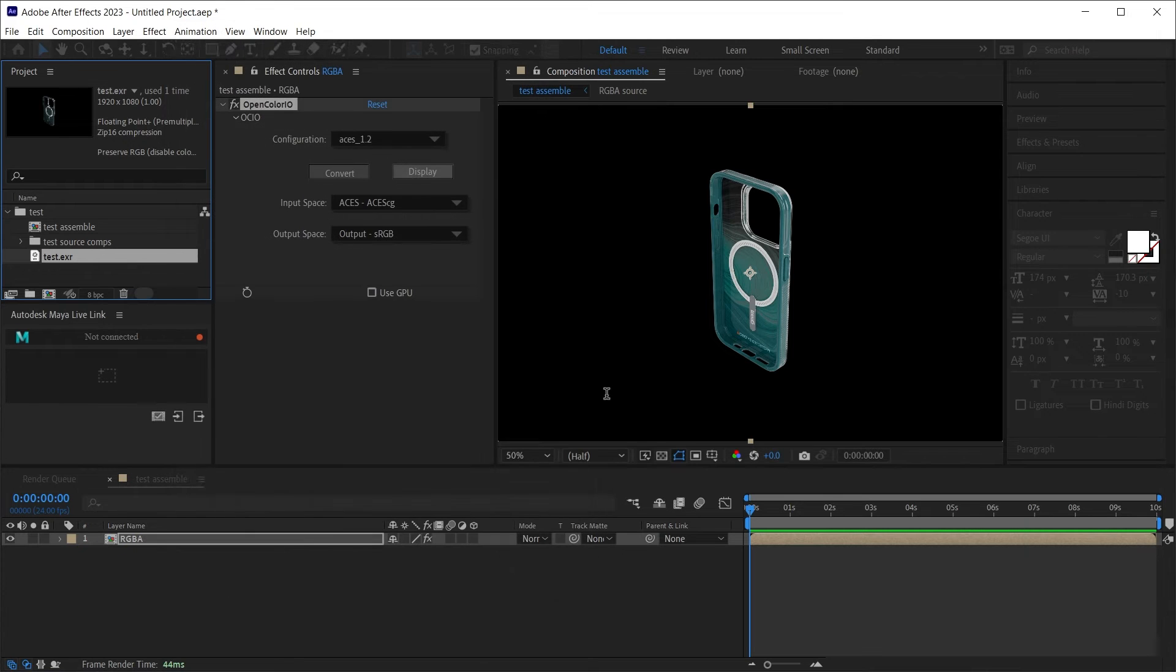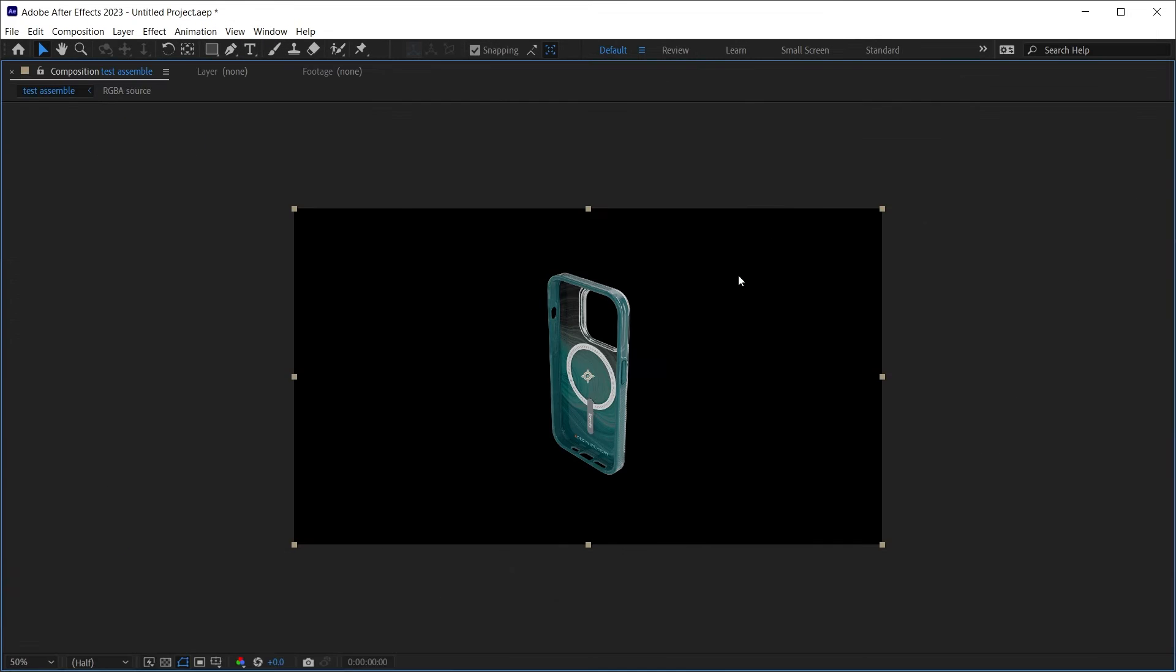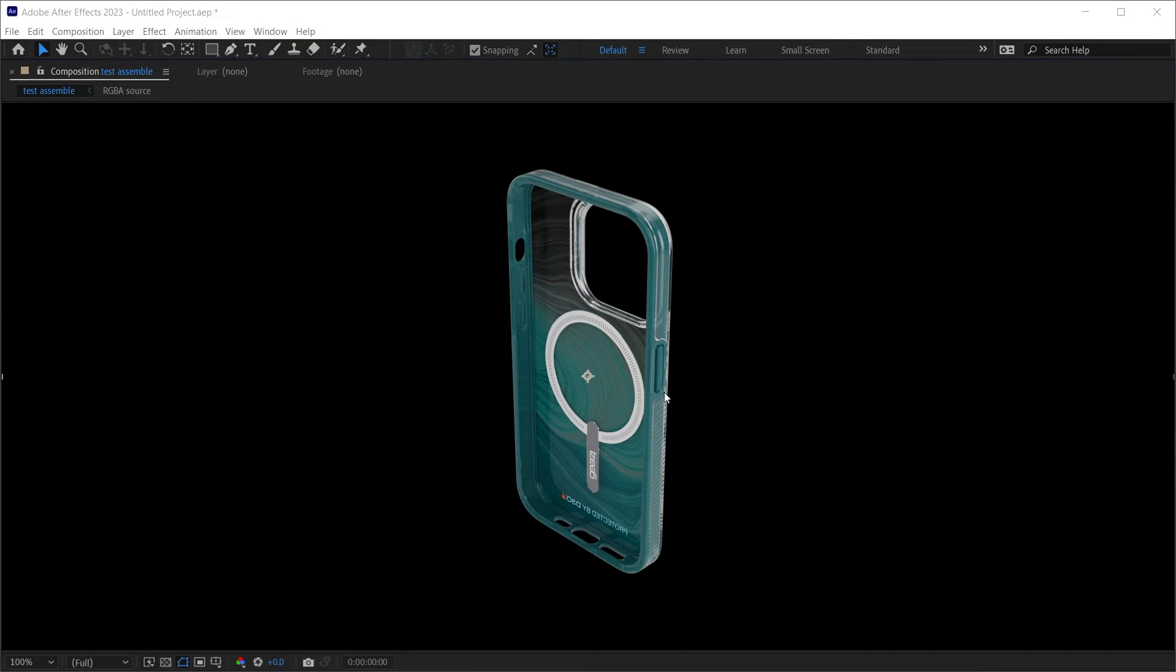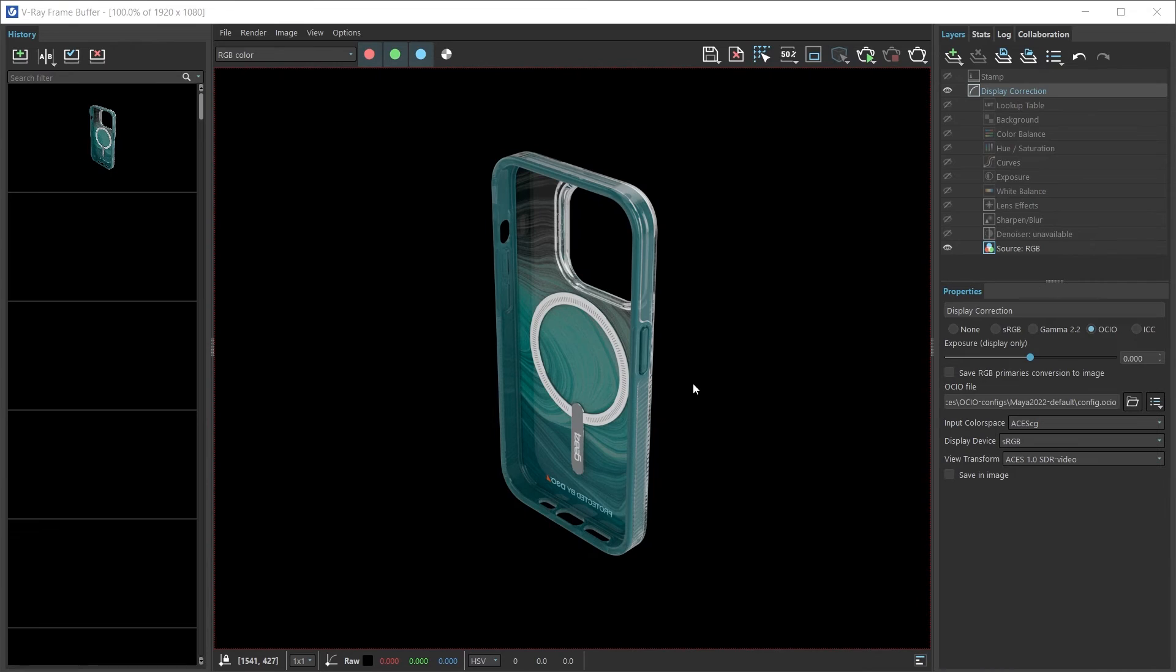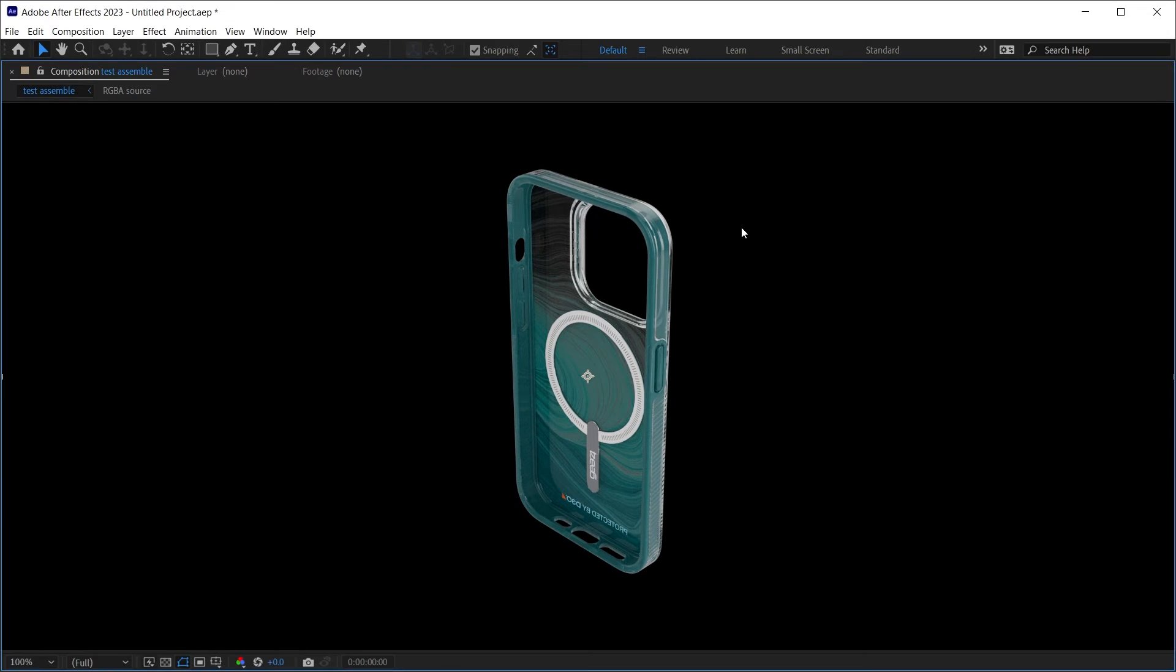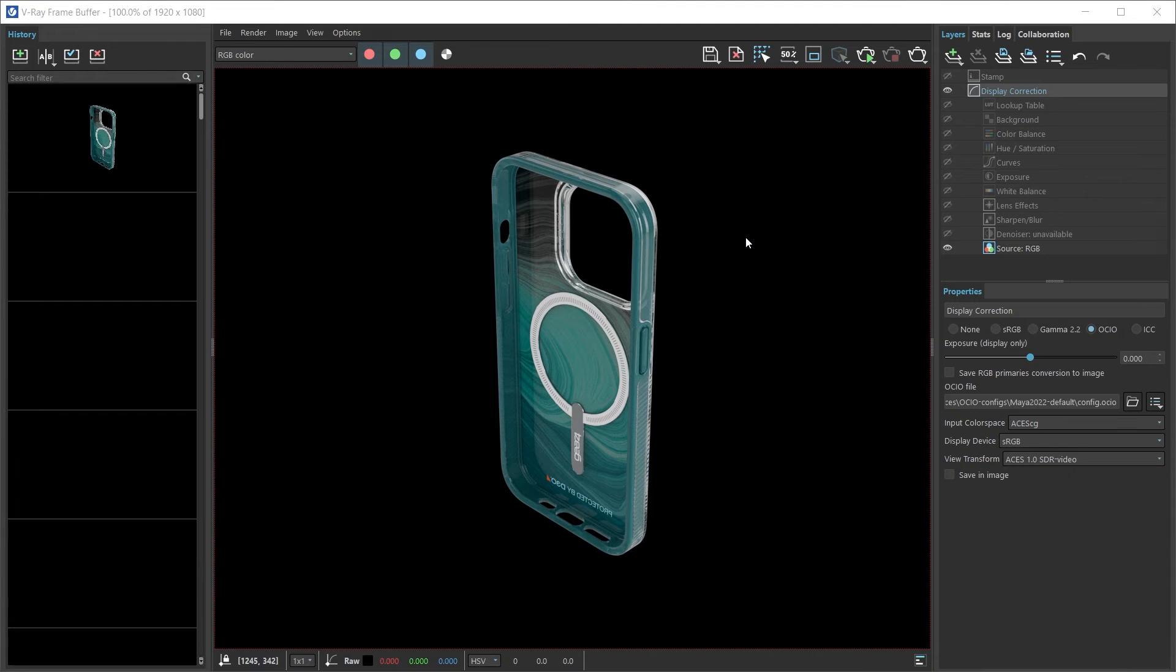Great. Now does it match? I'll hit tilde to full screen and then I can switch back to Maya and see my V-Ray frame buffer back and forth and it matches very well.